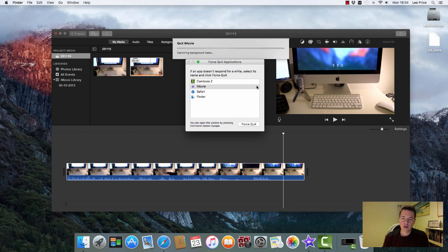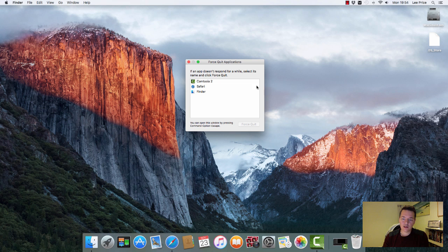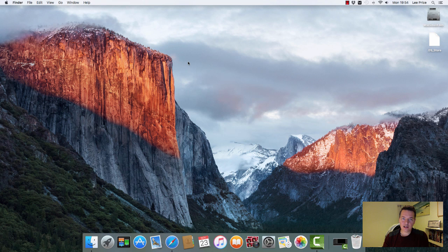And that's it, it is now closed. So yeah, that's how you use it.